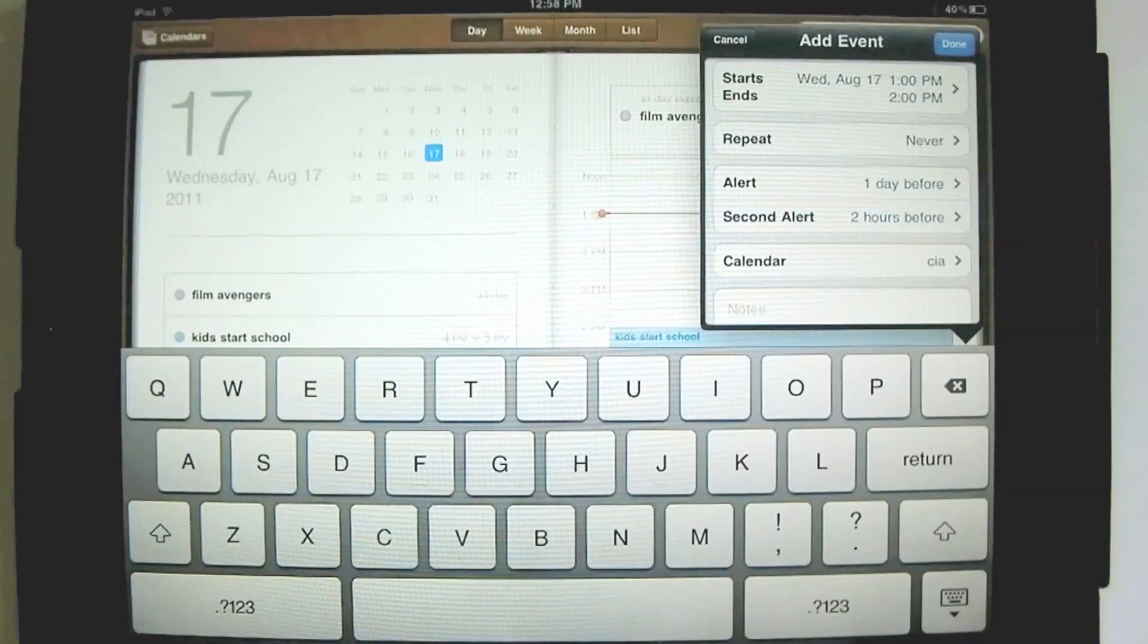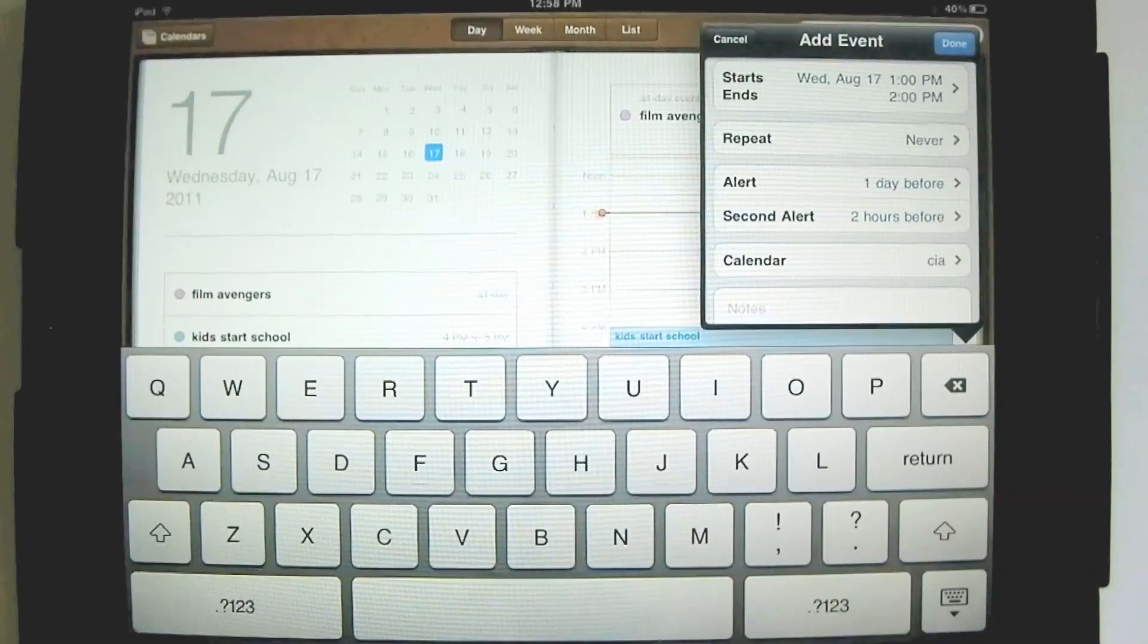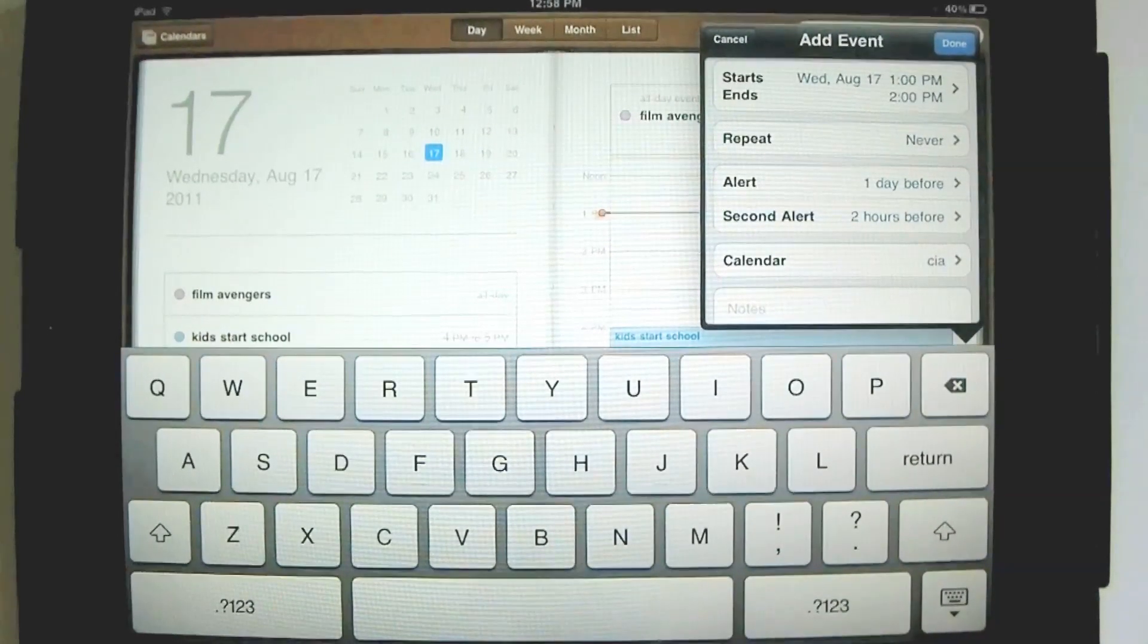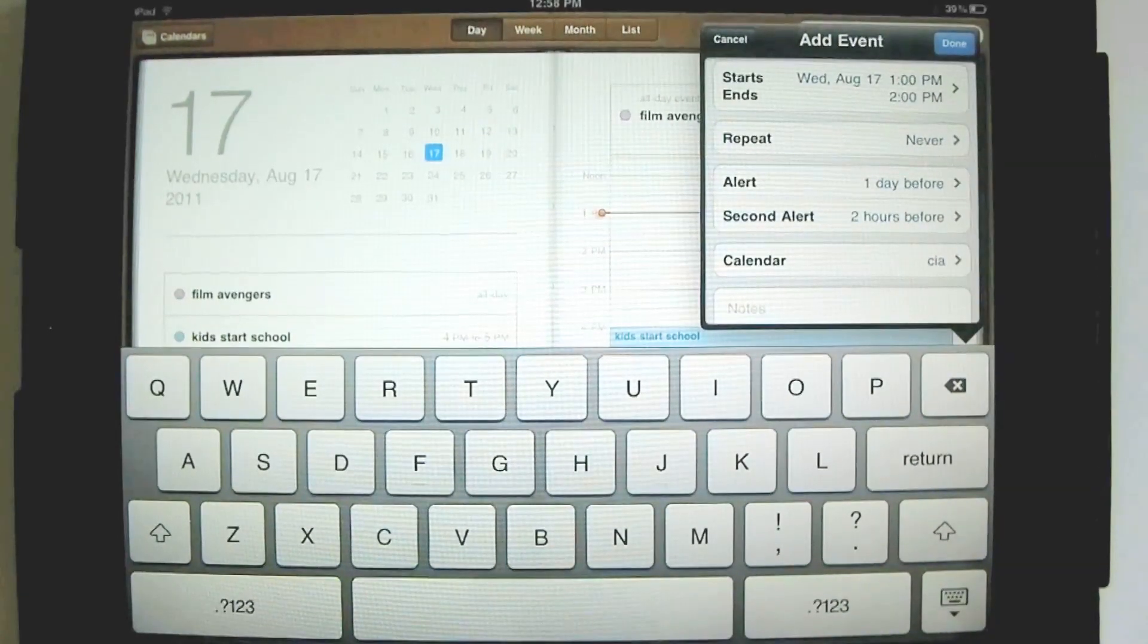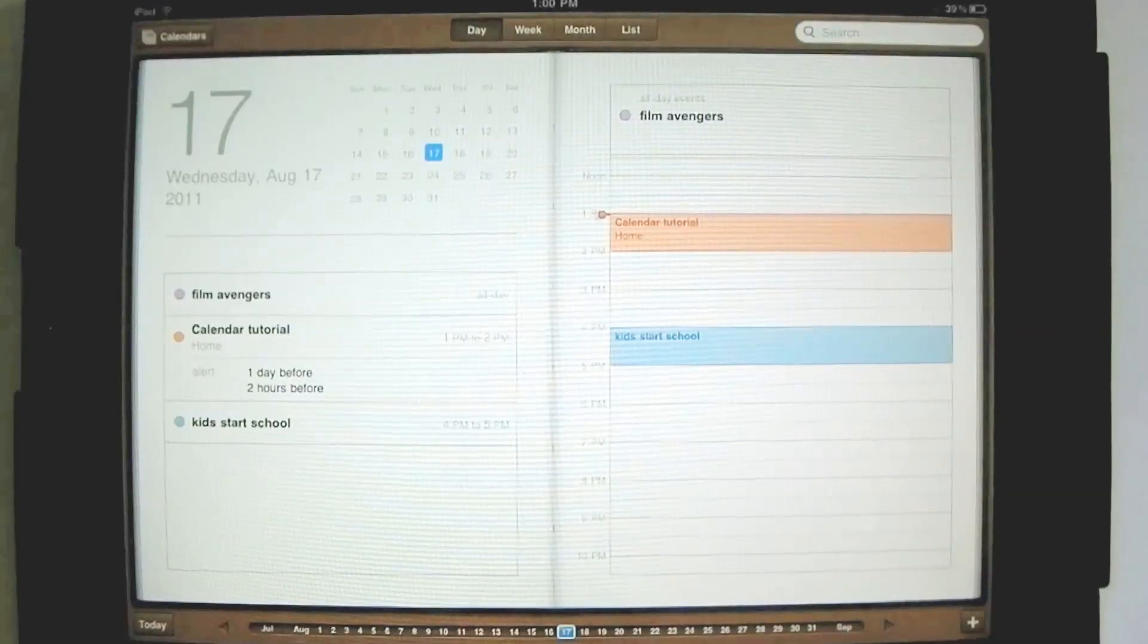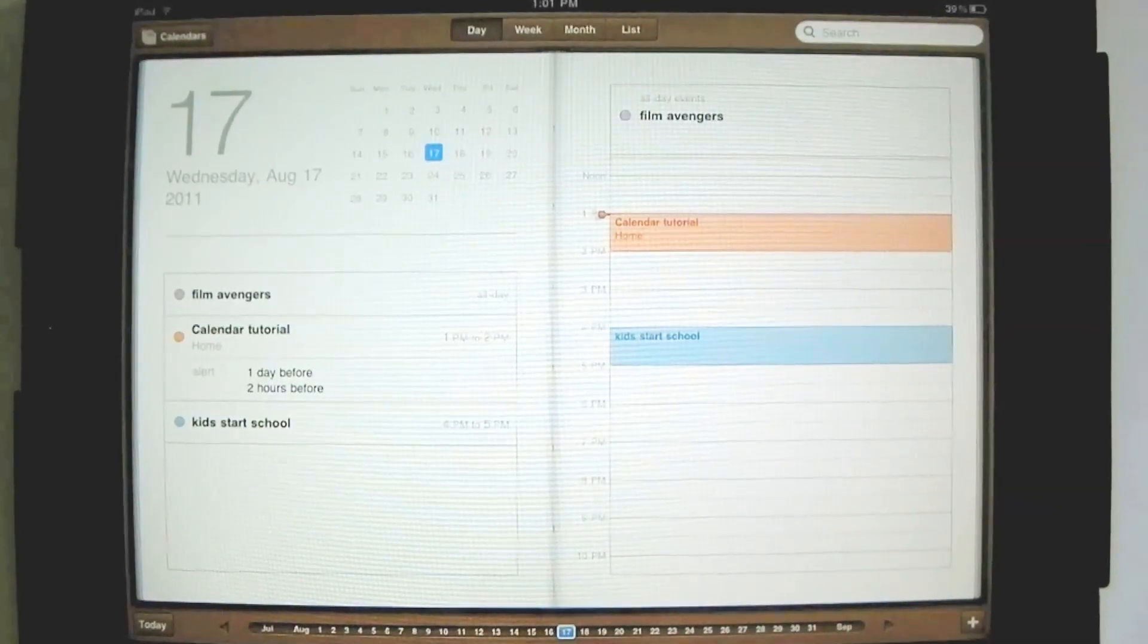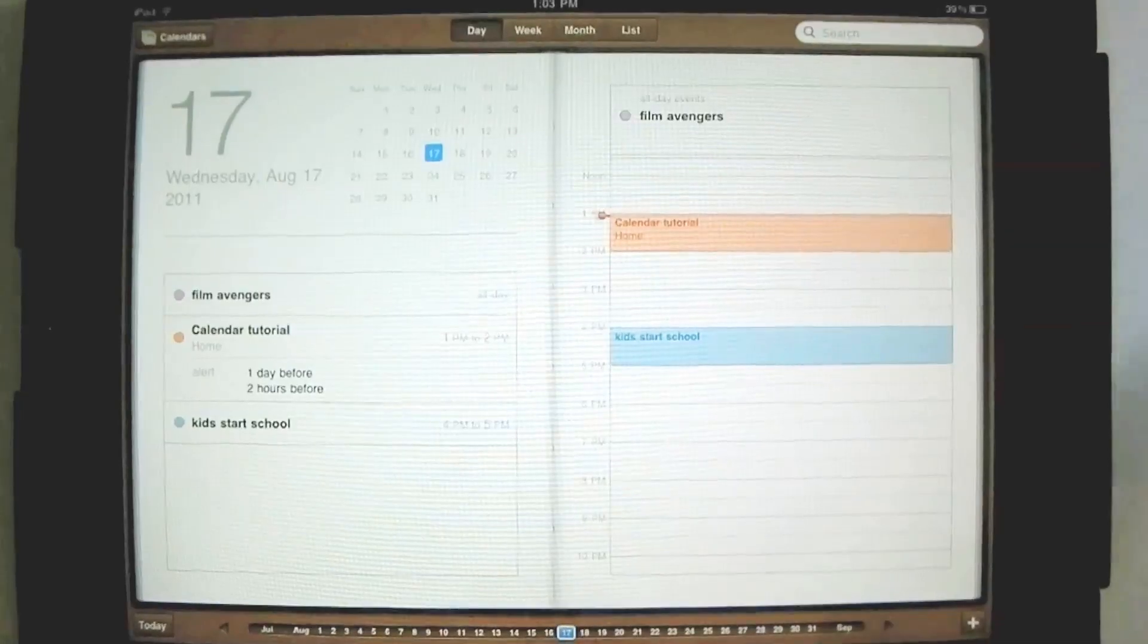Then the second alert, two hours before, oh yep, in two hours I have to post that video. Any time you agree to do something, you simply set an alert, and you don't have to worry about it, and you know that you will be reminded.